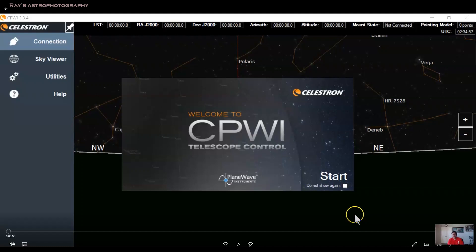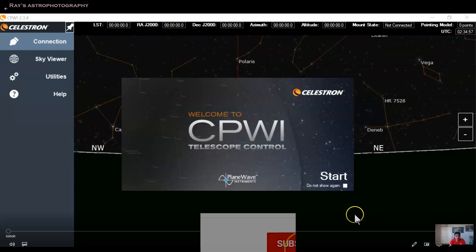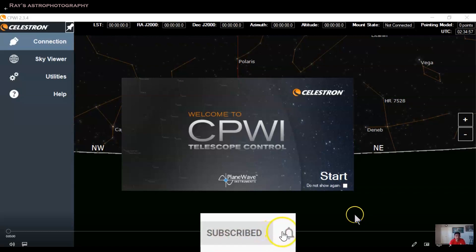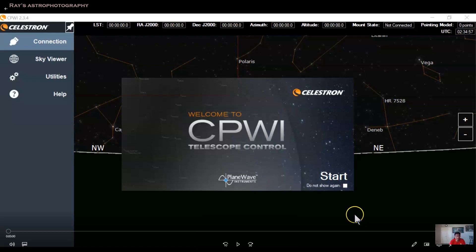Hey guys, I wanted to talk about Celestron software CPWI. I put a video before for the CPWI, but I think this is a newer version of CPWI. It has a few additional features. I wanted to talk specifically about the all-star polar alignment using CPWI.